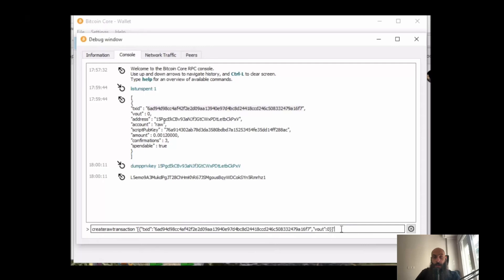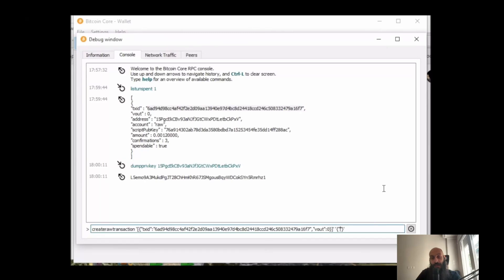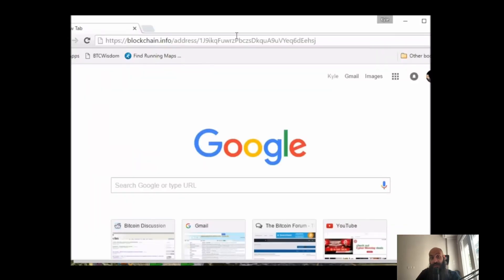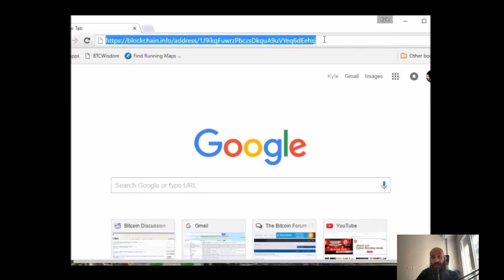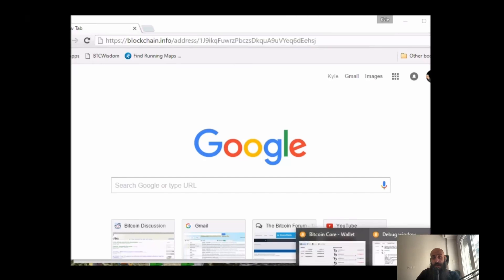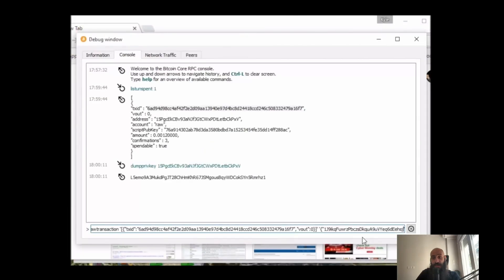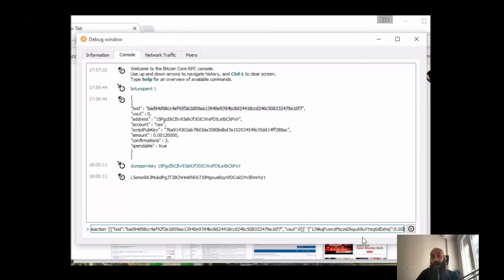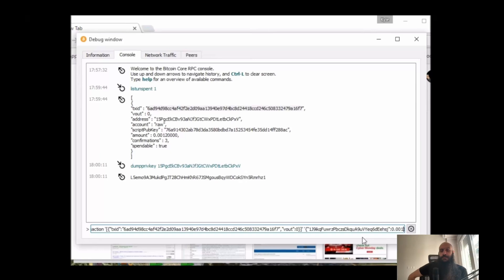So outside of this command, we will type single quotes, curly brackets, double quotes again, and then put the address that we want to send the funds to. So I have a different address here which I will use, and I simply copy it and paste it within the double quotes. Then after a colon, we specify the amount of money we want to send to this address.